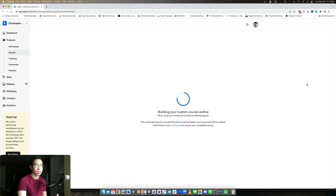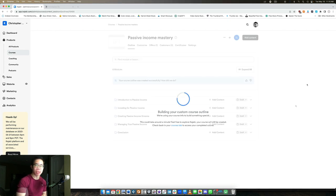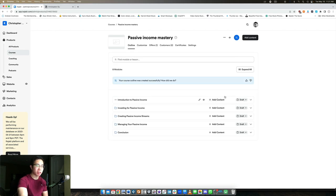And now it's going to take its time to build this course outline. I'll show you this in just a second when it's complete. All right, so now the outline's been created, let's take a quick look here.